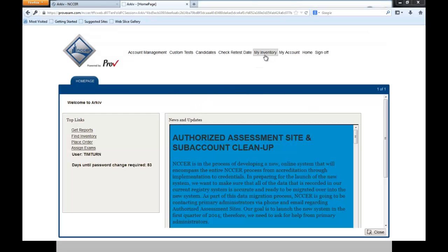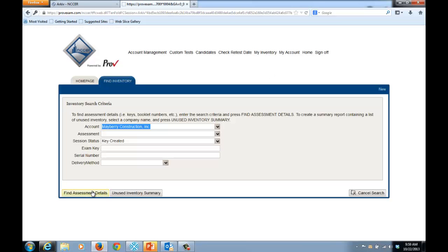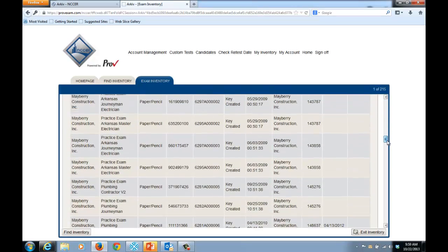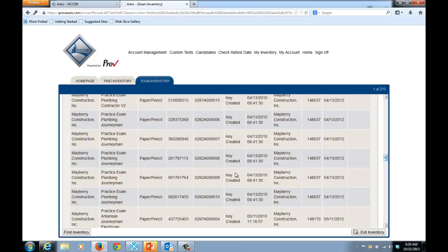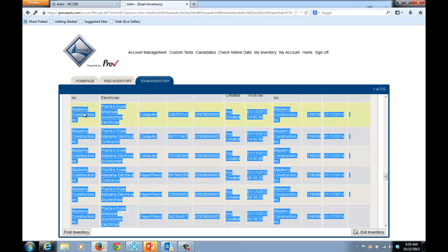From within archive I am going to select My Inventory, come down to Find Inventory, and click Find Assessment Details. You will notice here that I have a series of examinations that are unused. I have the name of the organization that ordered it, the name of the test, the type, the unique exam key, the serial number, the current status, the date, the order number, etc. I could copy this information and paste it into Excel.